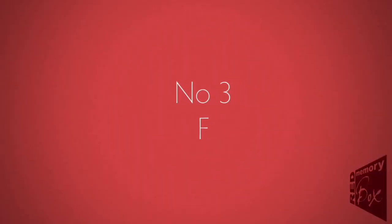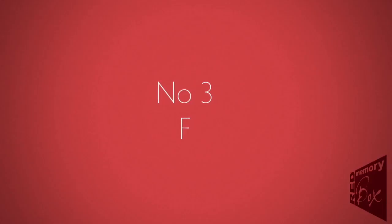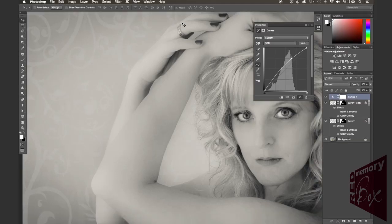Number three is F. No Control+F, no Command+F, just F. What the F key does is it changes your screen mode. So you can go between standard screen, full screen, and full screen without any menus or panels. Really, really useful that one.